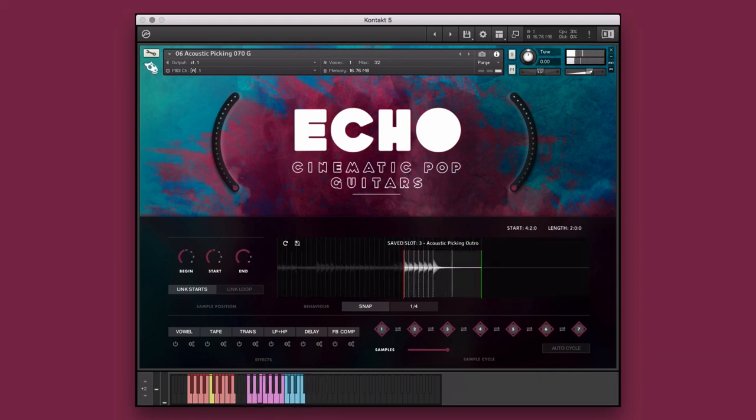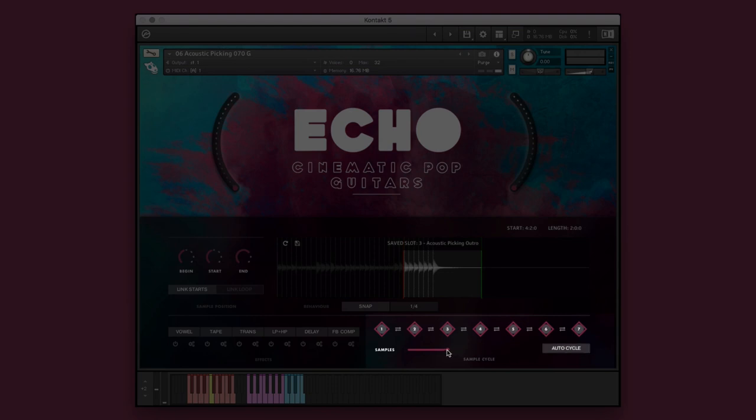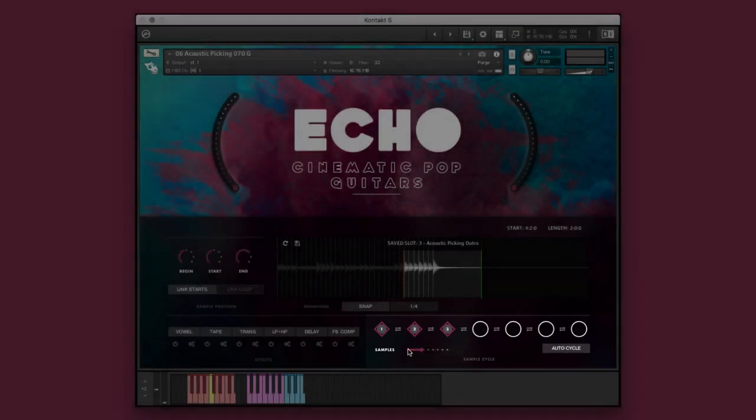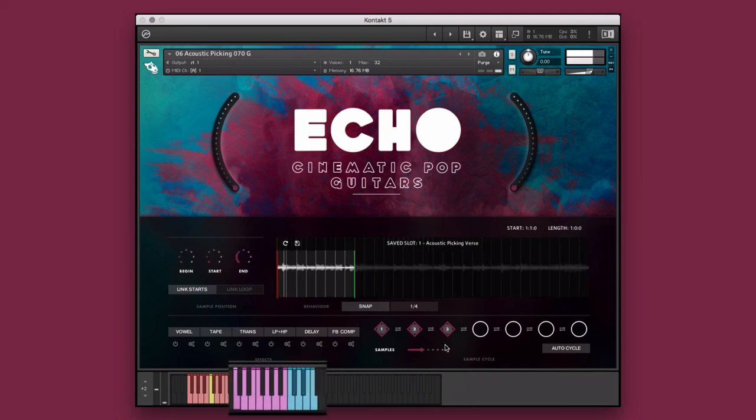For now though, I'd like them to play one after the other just by holding down one key. To do this, I'll select the auto cycle function. And since I only saved three samples, I'll bring this down to three. Now when I hold any one of the saved slot keys, it will cycle through my saved samples, creating a new performance.